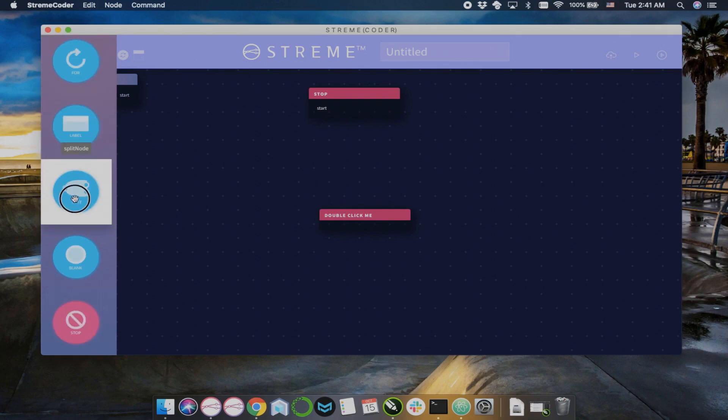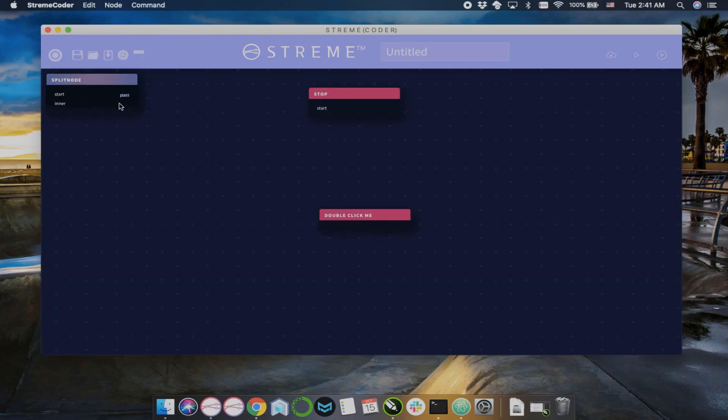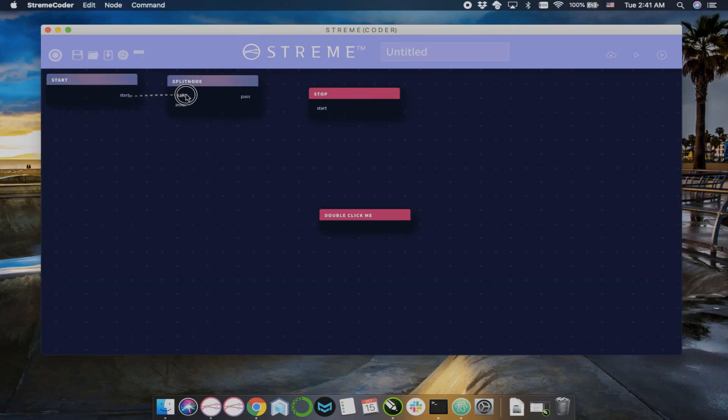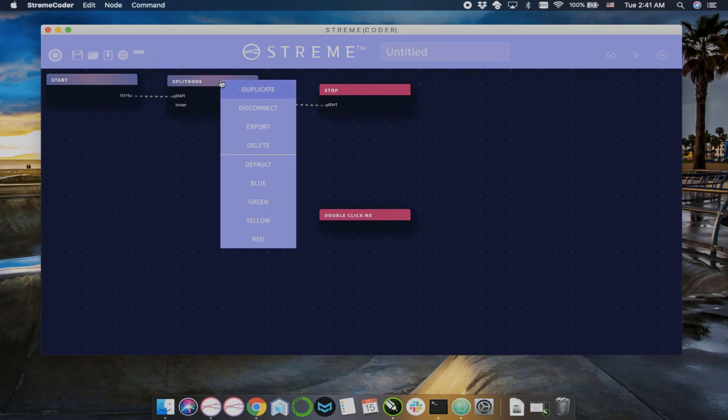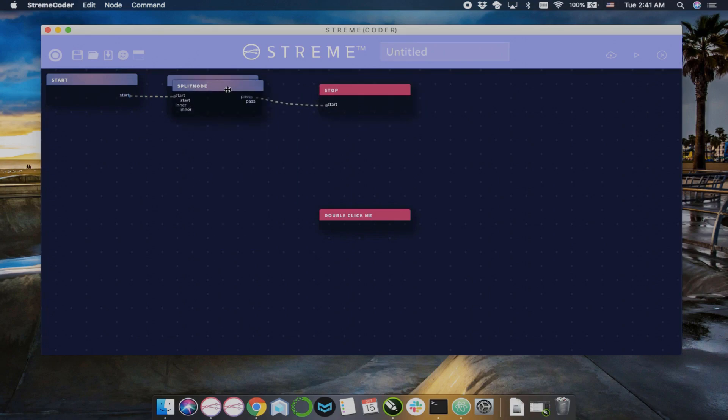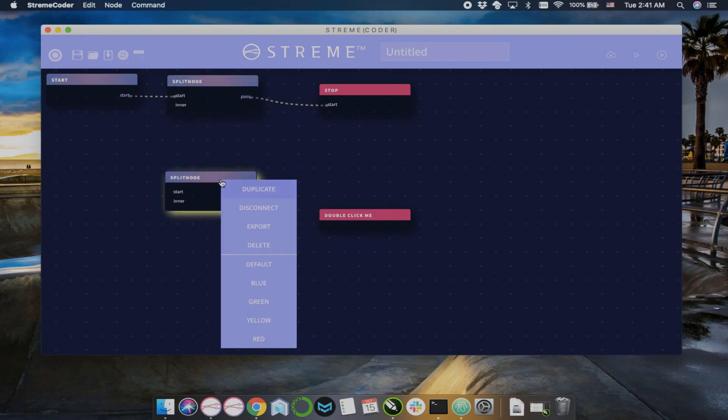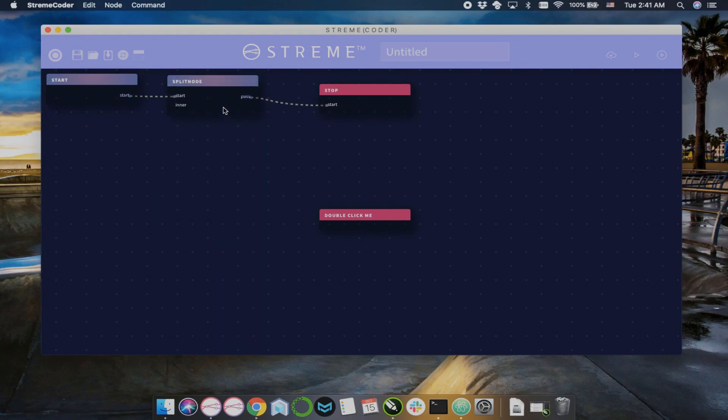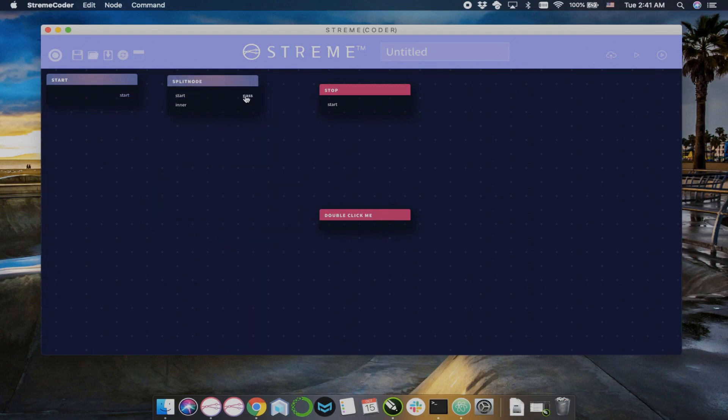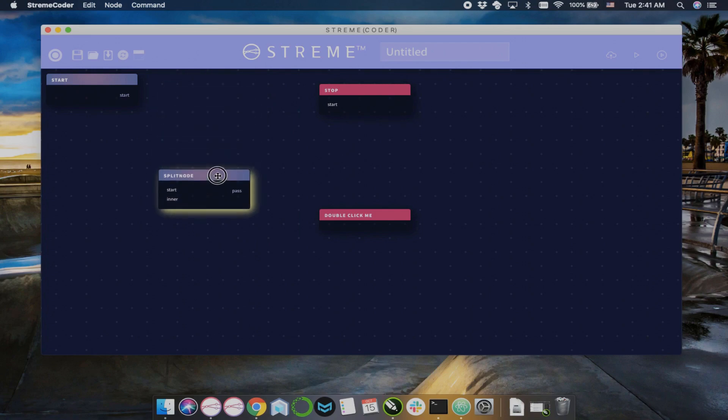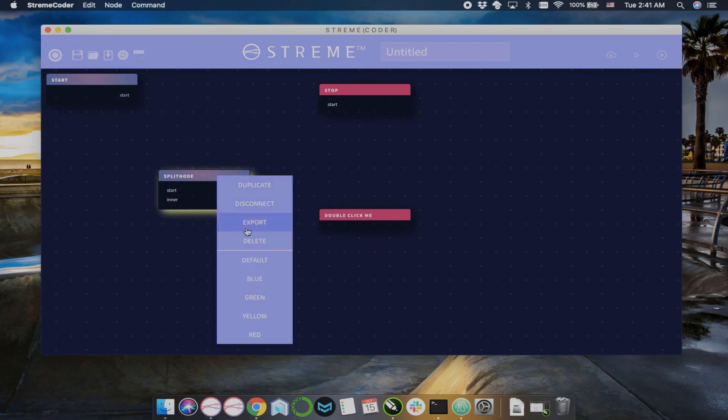You can open up a toolbar with our default nodes and drag and drop in default nodes onto the canvas and utilize them in your algorithm. You can duplicate nodes. You could delete nodes. You can disconnect nodes' connections.